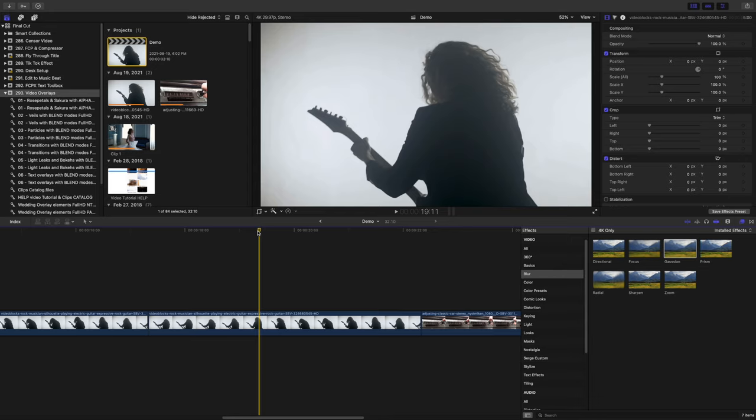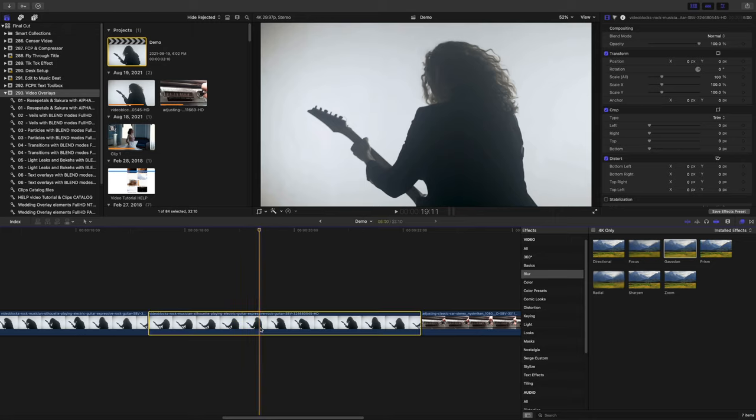Next, let's take a look at how to create a rough, grungy look for our video, exactly the opposite of our last effect. With the clip selected in the timeline, let's first apply a quick colour grade to it.